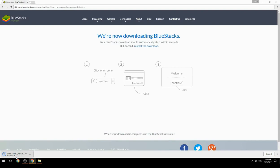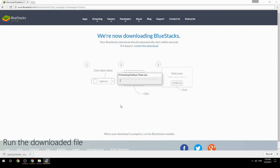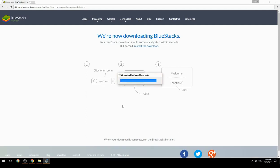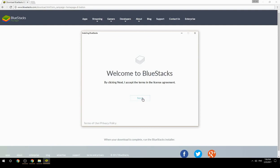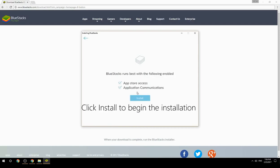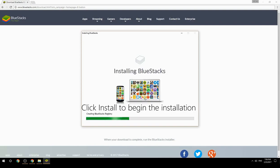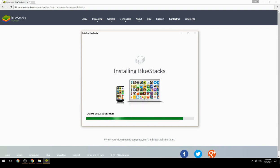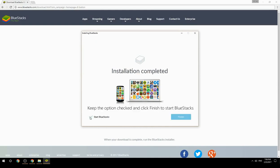Run the downloaded file, choose the location to install, click Install to begin the installation, then keep the option checked and click Finish to start BlueStacks.